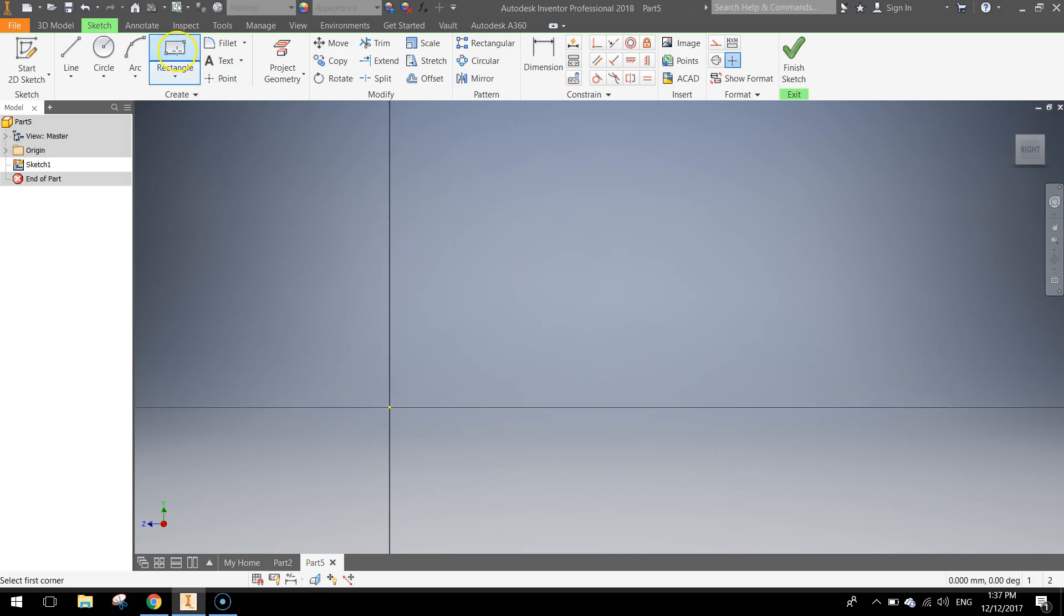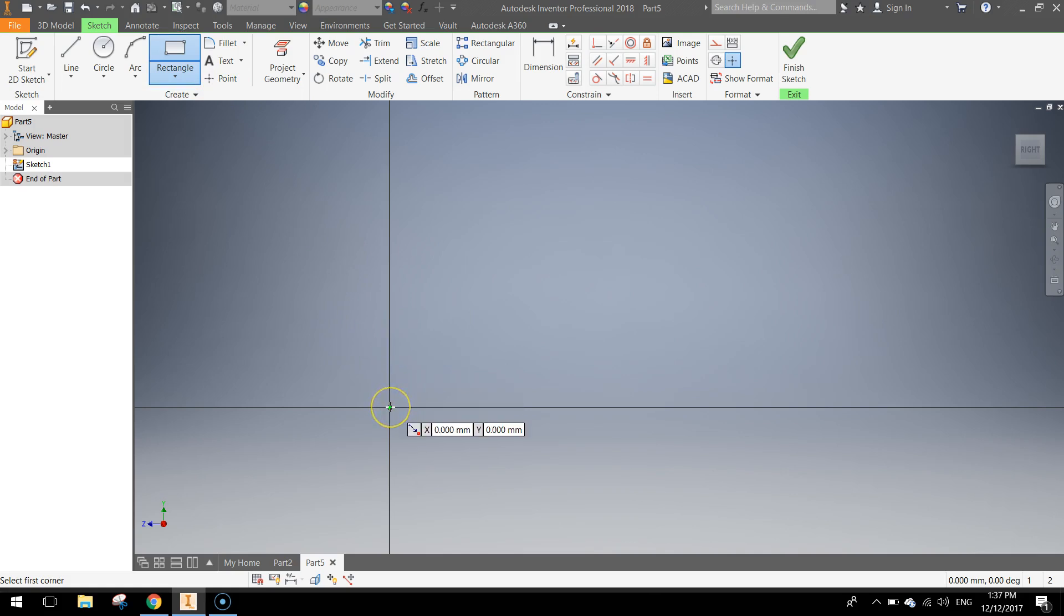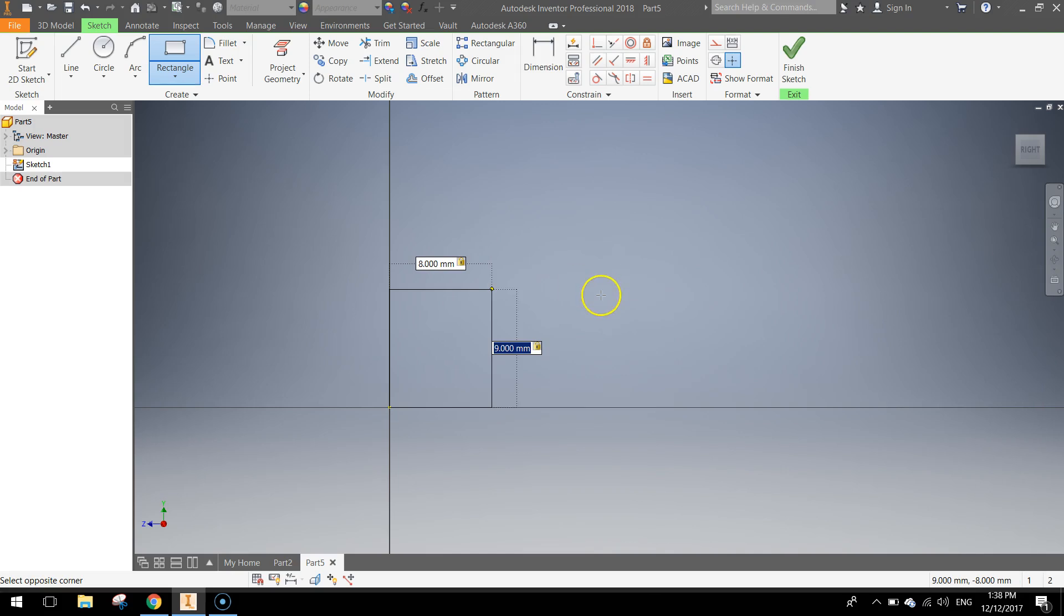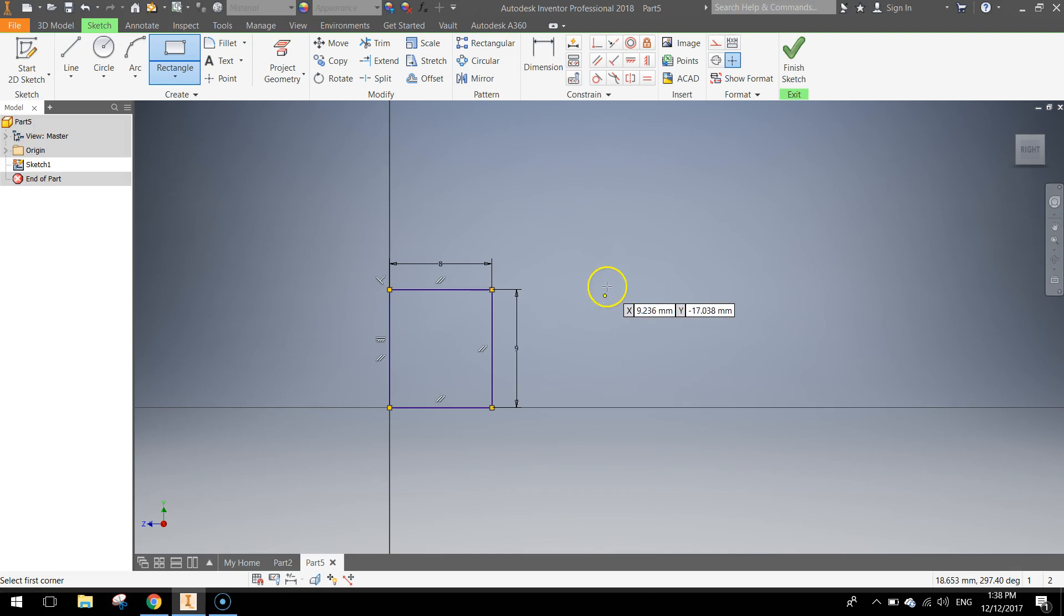And we are going to use our rectangle tool to start with to draw our first shape. So click on the centre point, drag your mouse out. The height that you want for this shape is 9mm, the width is 8mm. Press Tab to switch between those two dimension boxes and press Enter when you are done.